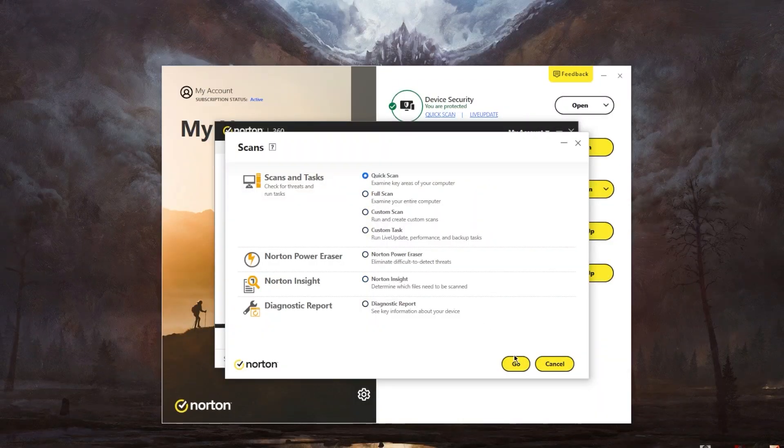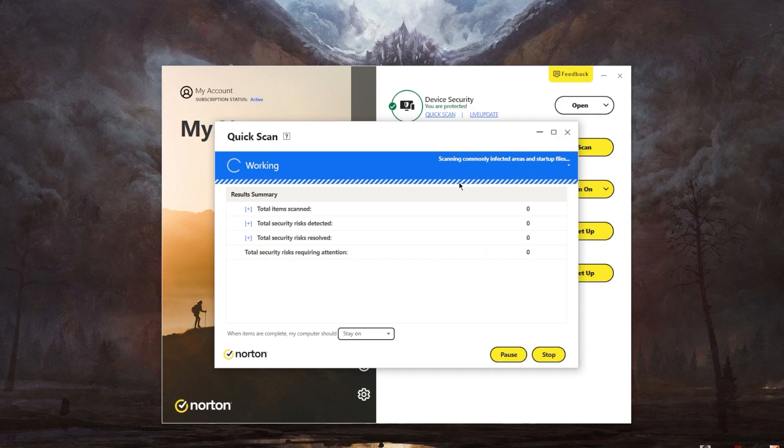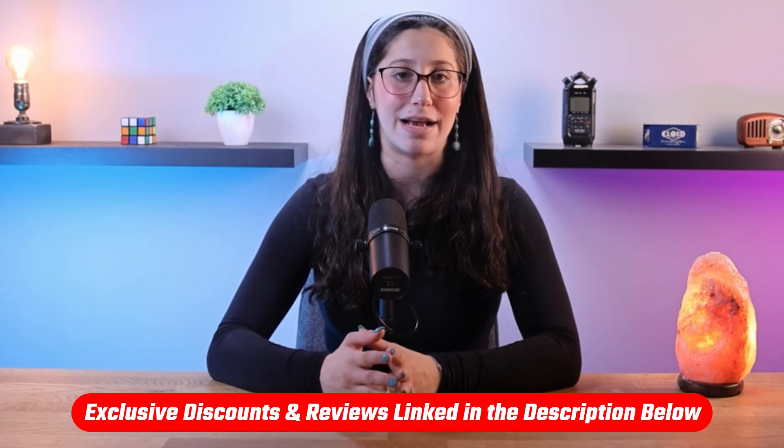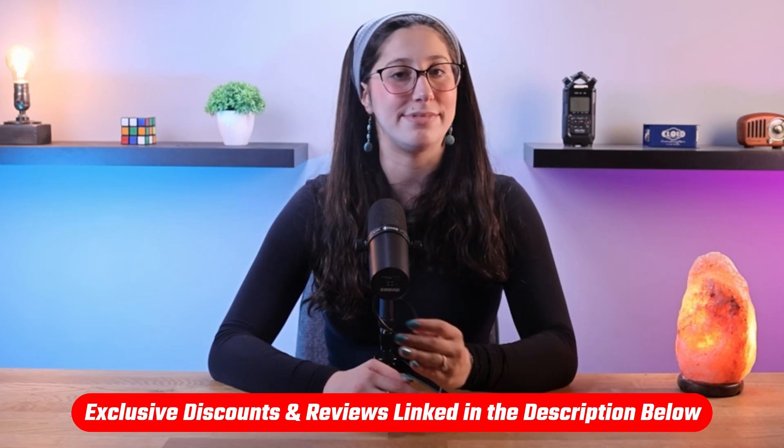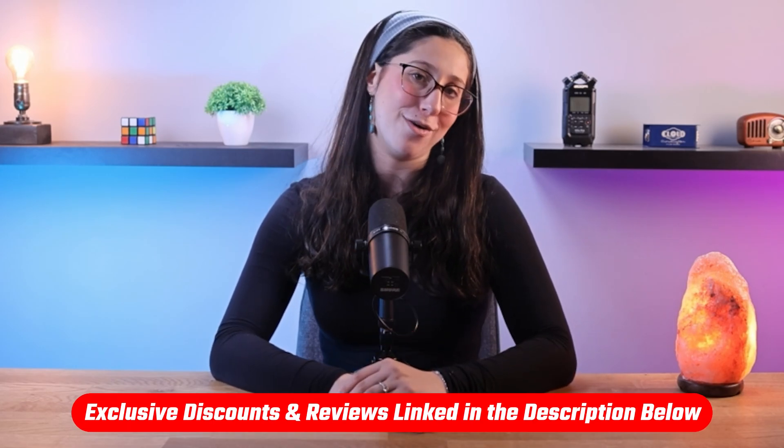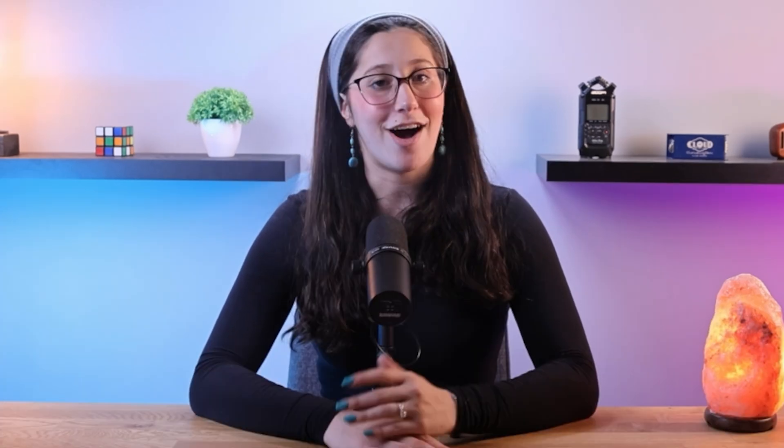And that's basically it for today's video on zero-day exploits. Don't forget, that the most effective and efficient method to deal with zero-day exploits is to use a reputable antivirus software. So, if you're looking for some suggestions, I'll be leaving some in-depth reviews on antiviruses that I personally recommend along with some discounts in the description down below, so make sure to check them out.